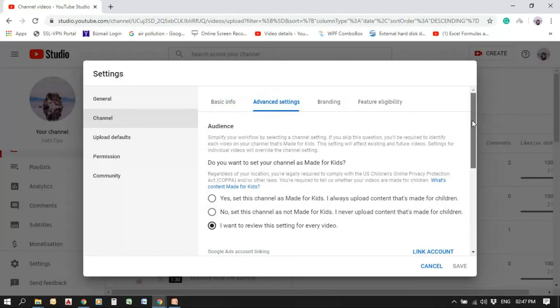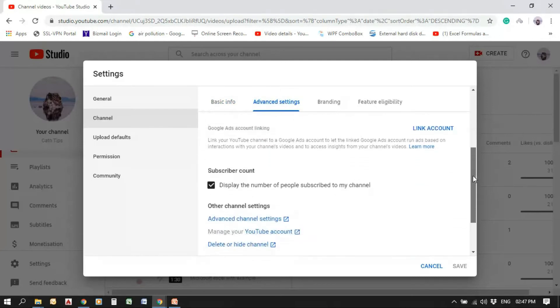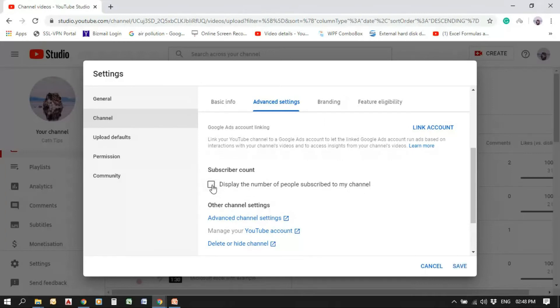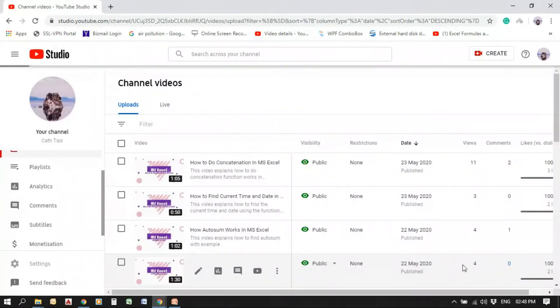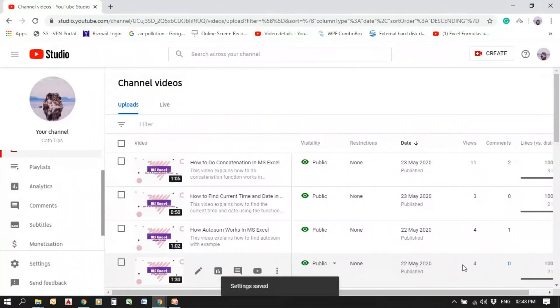And inside that, we have subscriber count. 'Display number of people subscribed to my channel' is ticked. Untick that. And save the change by clicking the save button. The settings are saved.